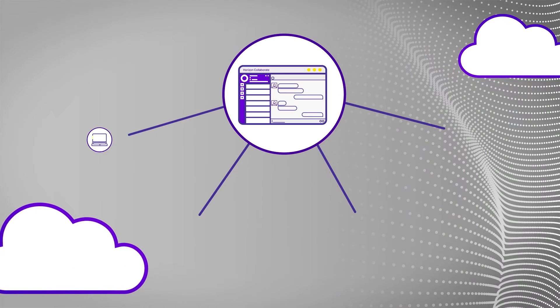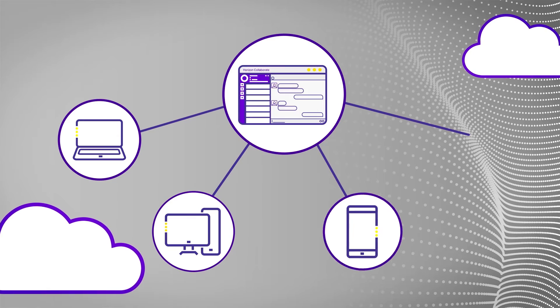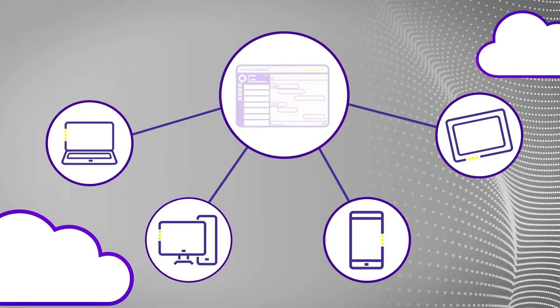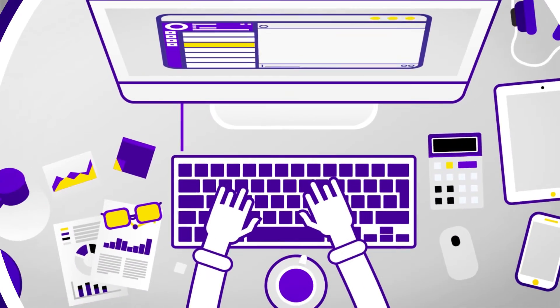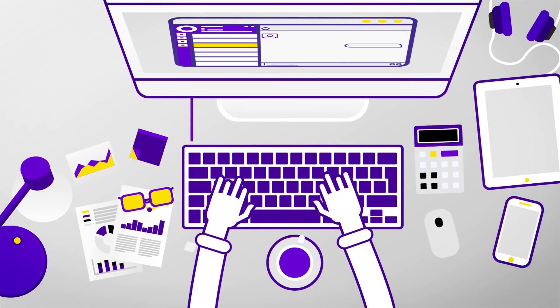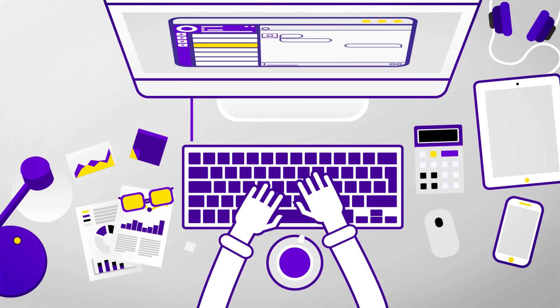With capabilities across desktop and mobile, Collaborate is perfect for enabling remote working, as well as supporting you in the office.